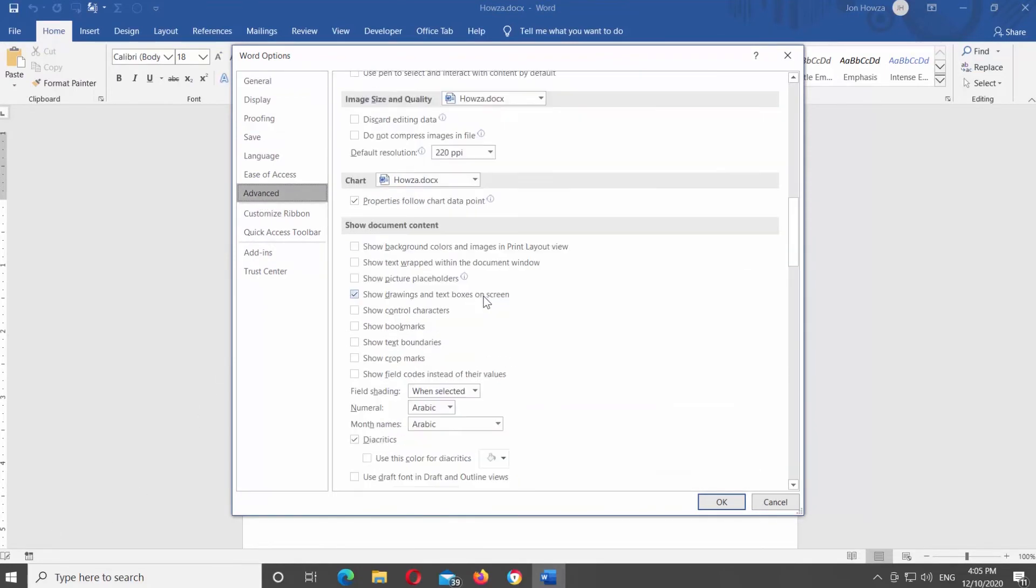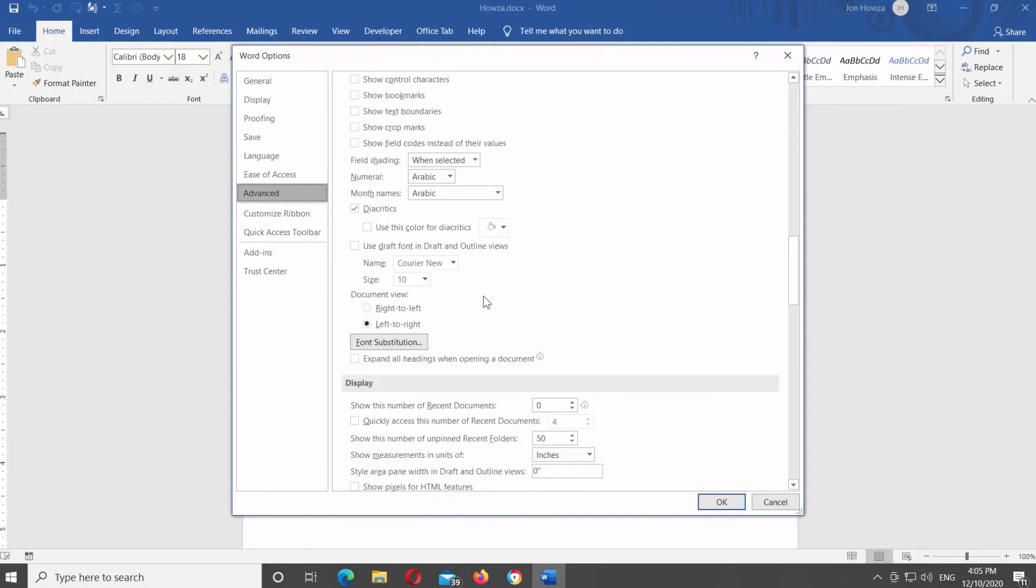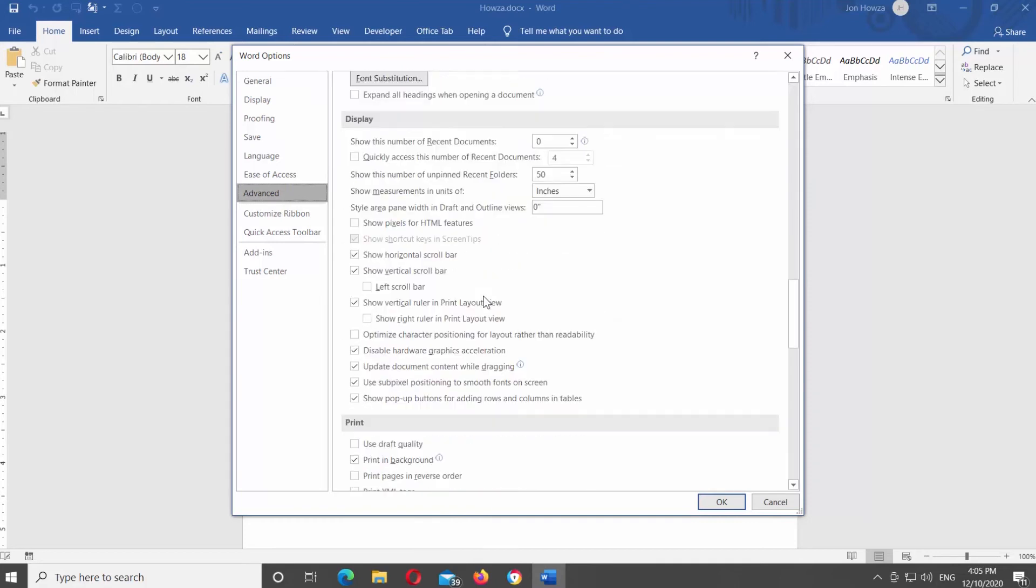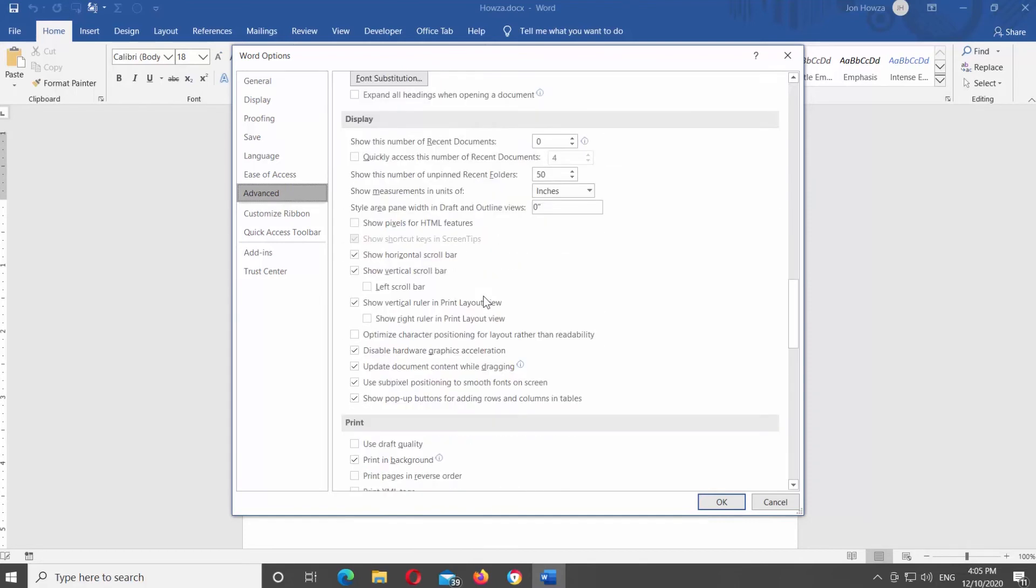If you want to disable the option, check Disable Hardware Graphics Acceleration. Click OK.